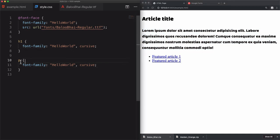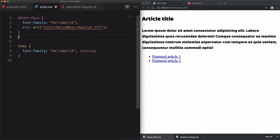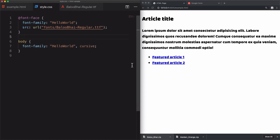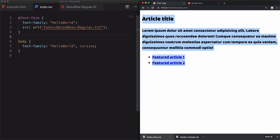If you want to use it globally, let's just specify body and then remove this h1. Save that, and it's used for the whole page.